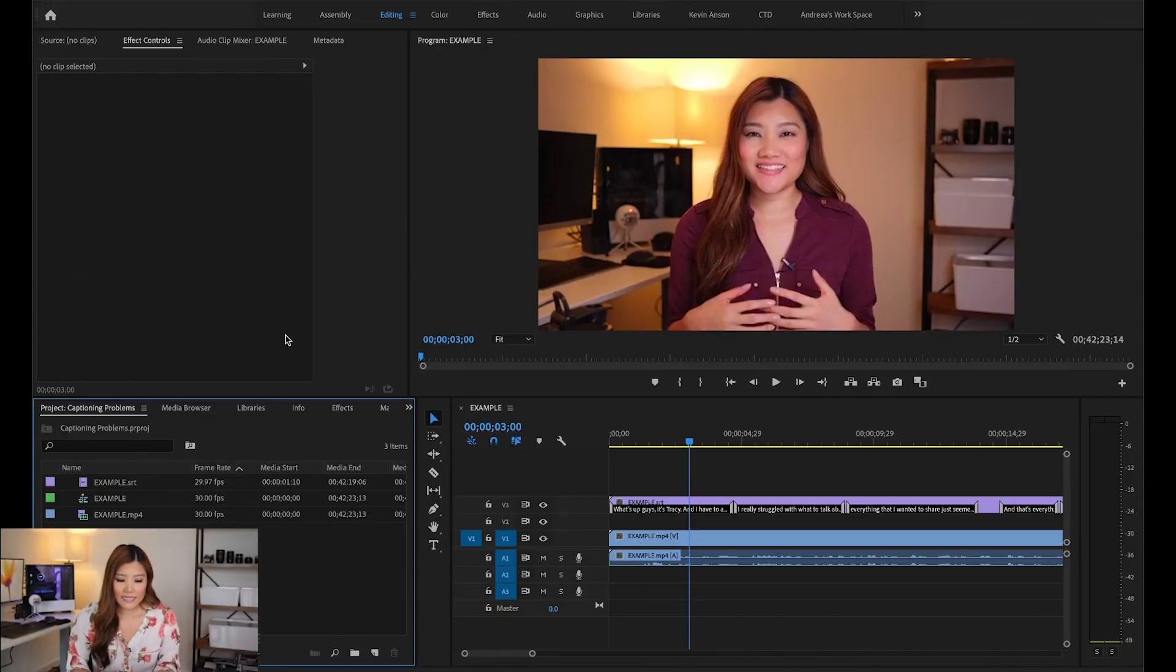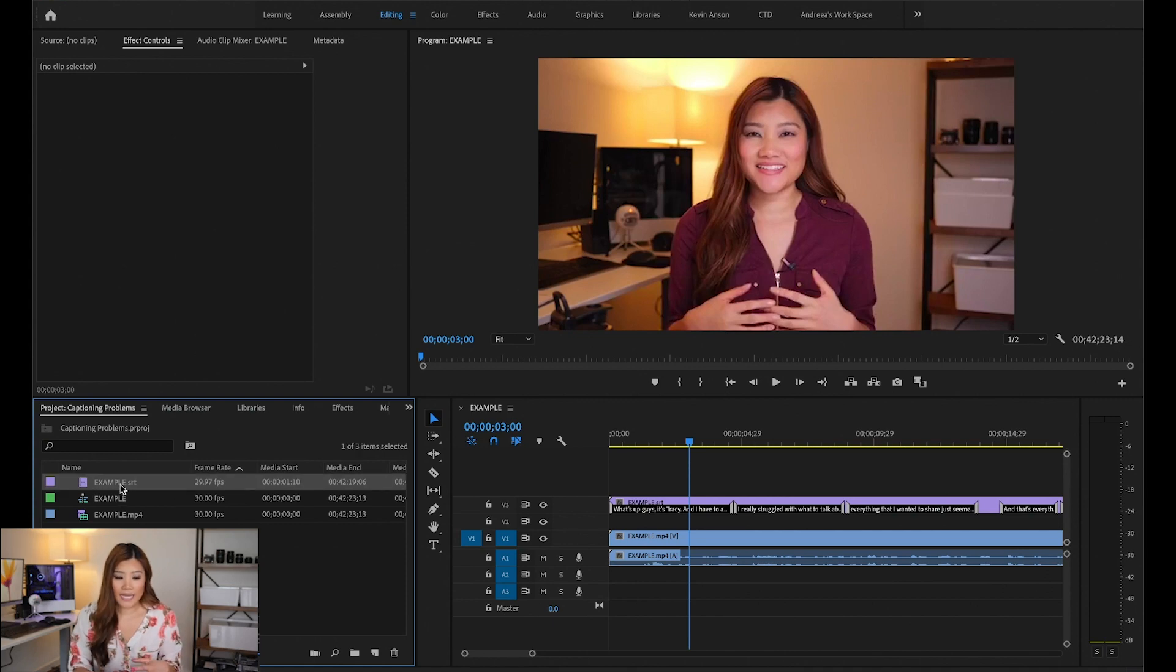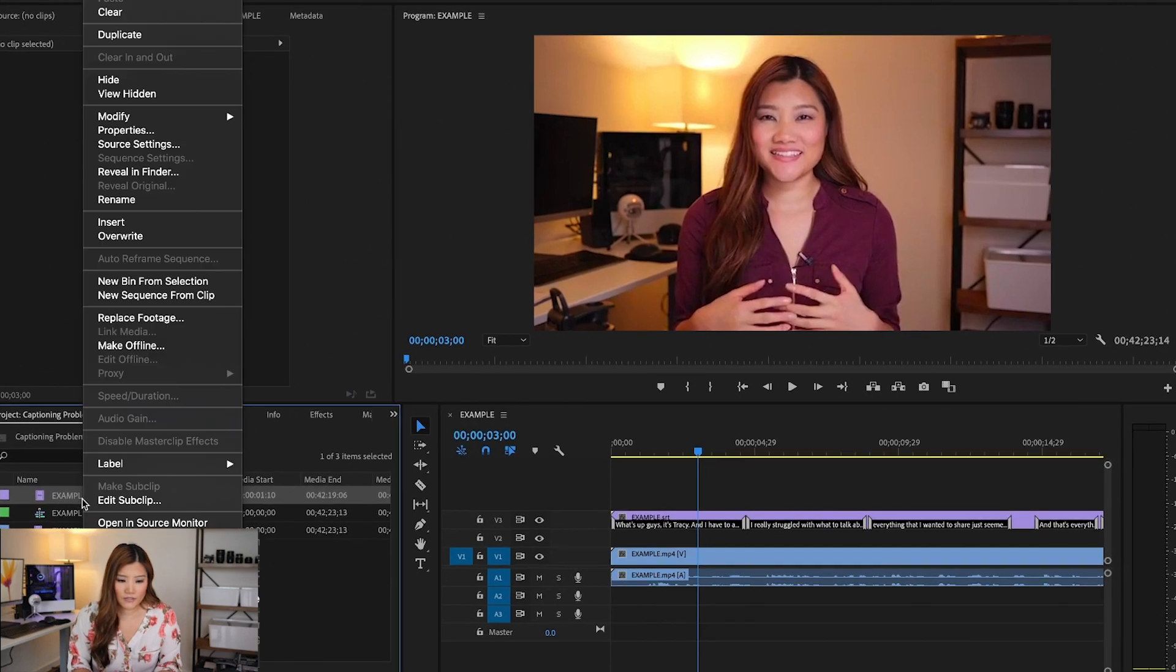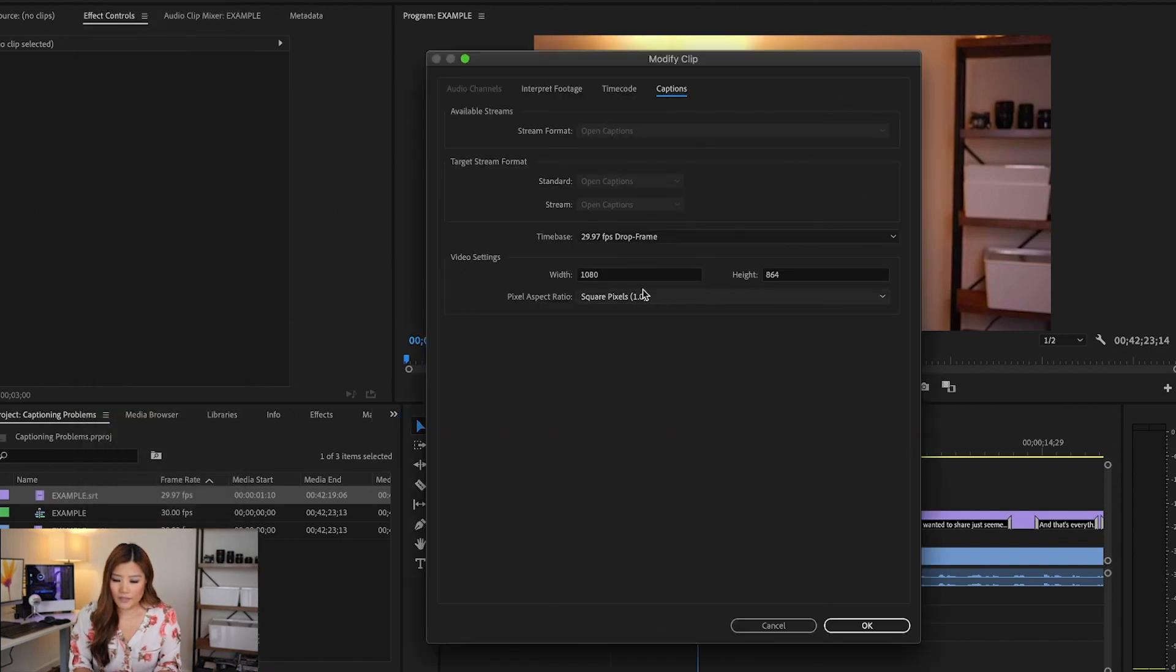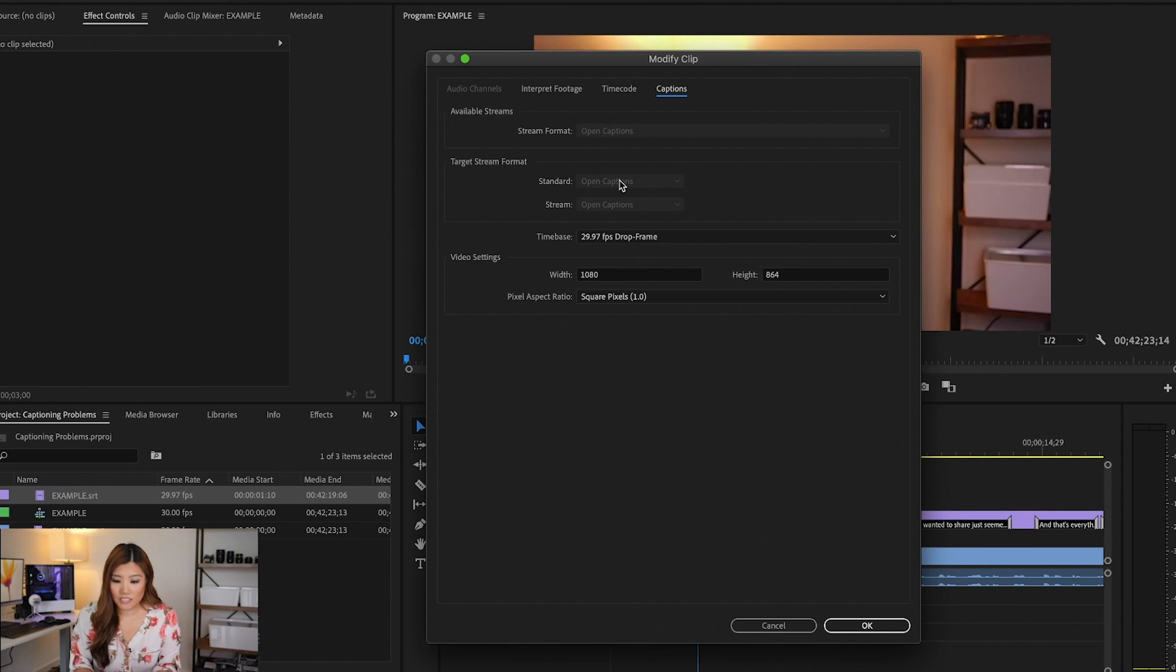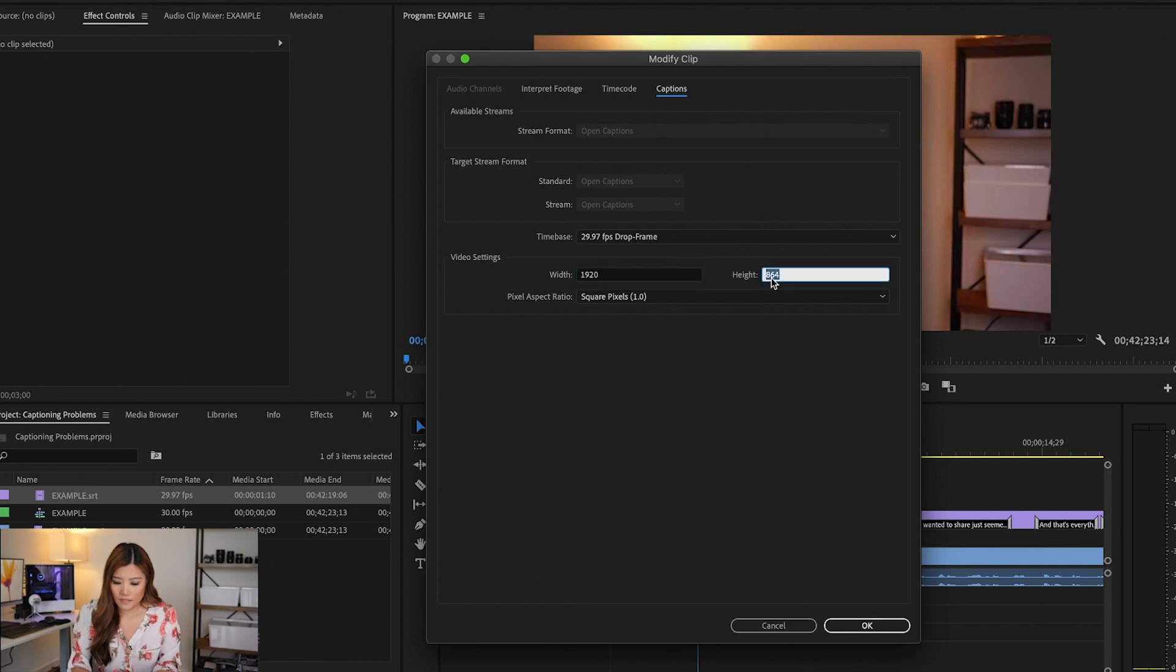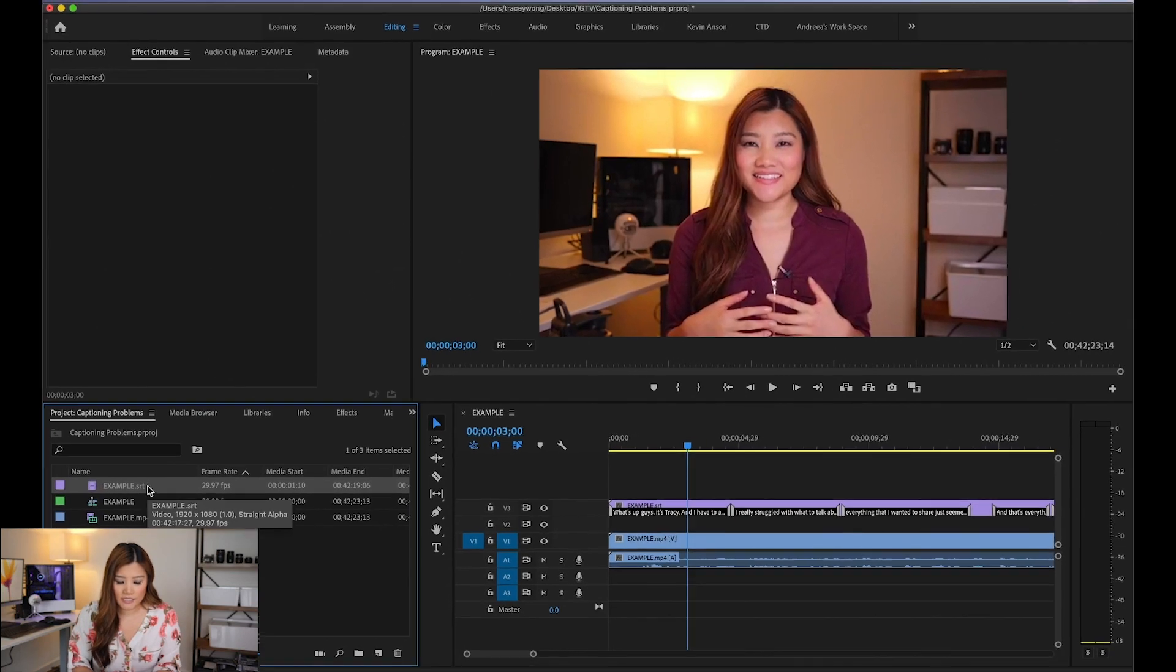So number two, make sure that the dimensions of your captions align with the dimensions of your video. So what does that mean? Well, let me go ahead and show you. If your video is 16 by 9 and it is 1920 by 1080 video, but your captions are a different size, it may not show up properly. So what you want to do is right click on your SRT file and then go to modify and then captions. And once you are here, you want to make sure that the captions are at the right size. So my video right now is 1920 by 1080, but the actual captions are 1080 by 864. So I'm going to go ahead and change this to 1920 by 1080. And once I press OK, it should go ahead and change it.